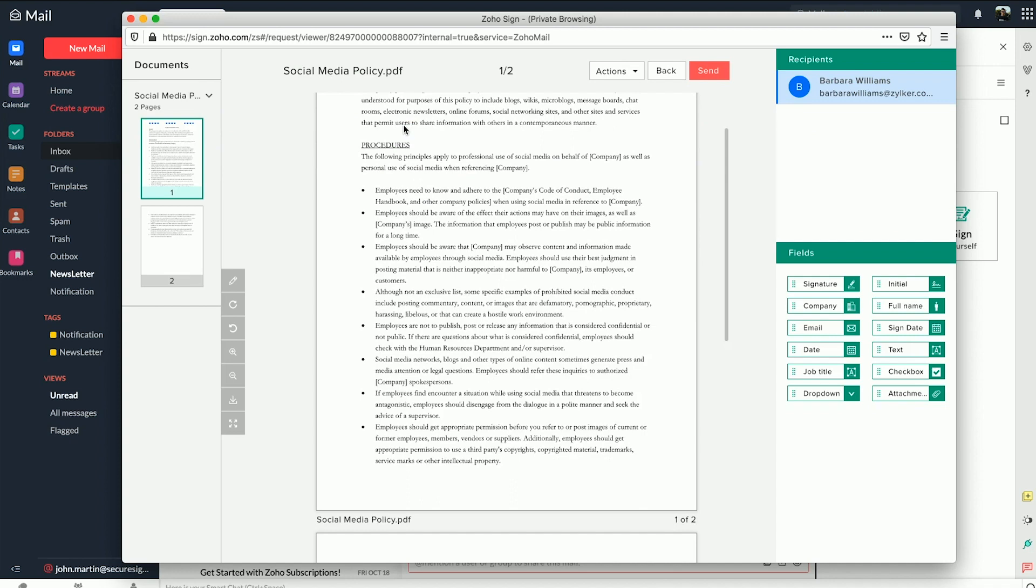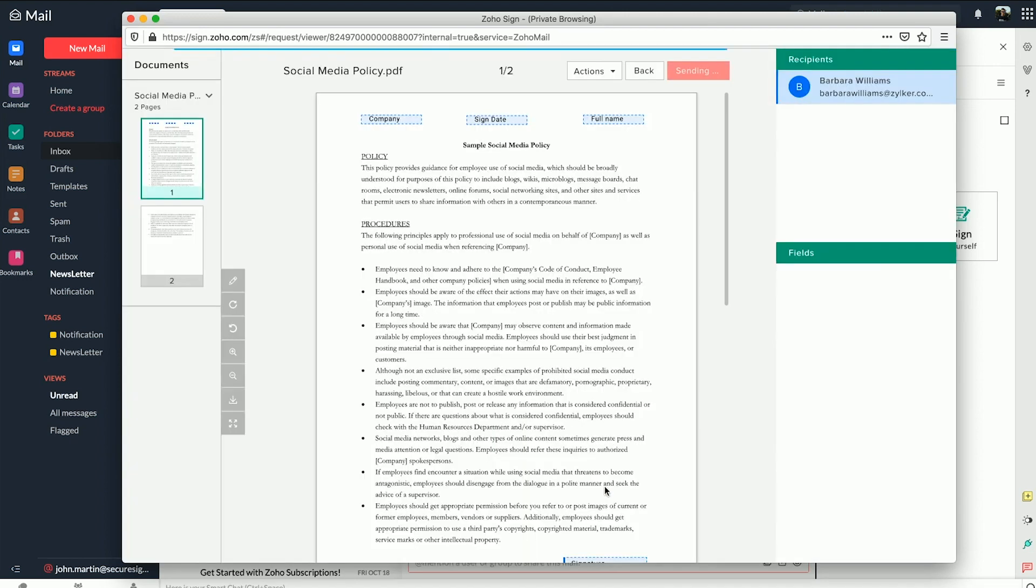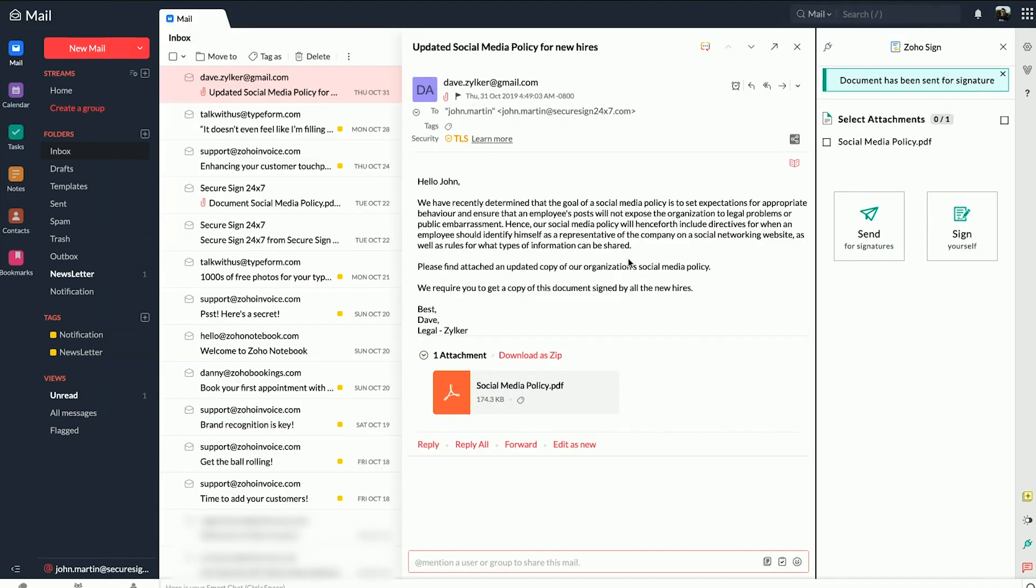Then it's a simple matter of dragging and dropping the fields you want them to fill out onto the documents and hitting Send.